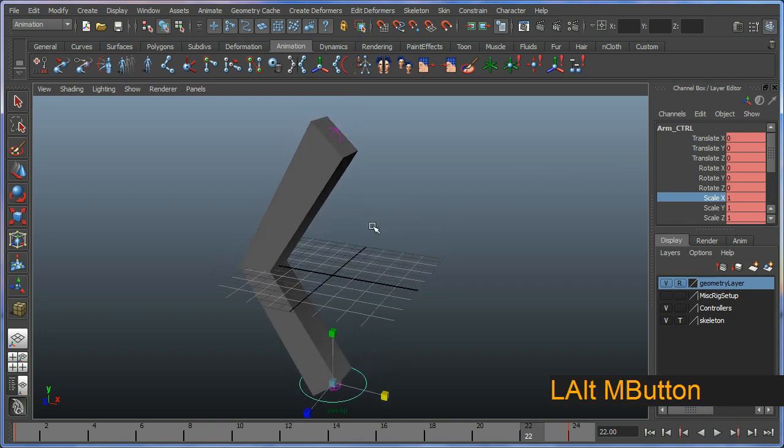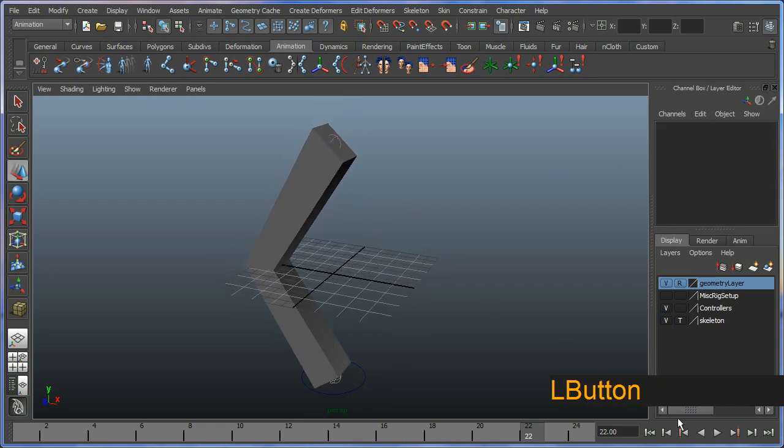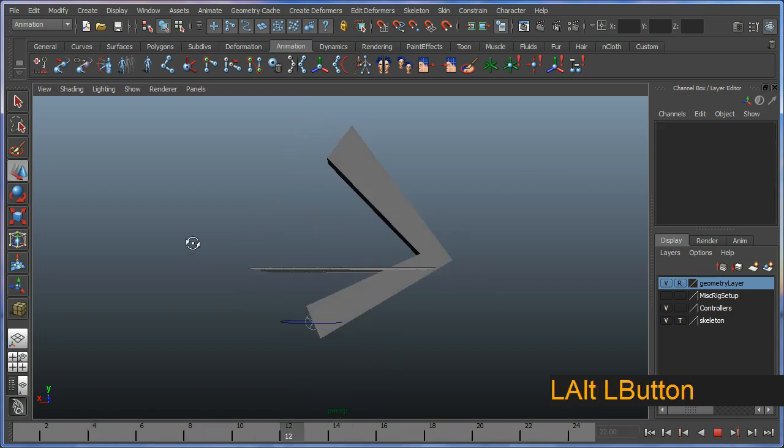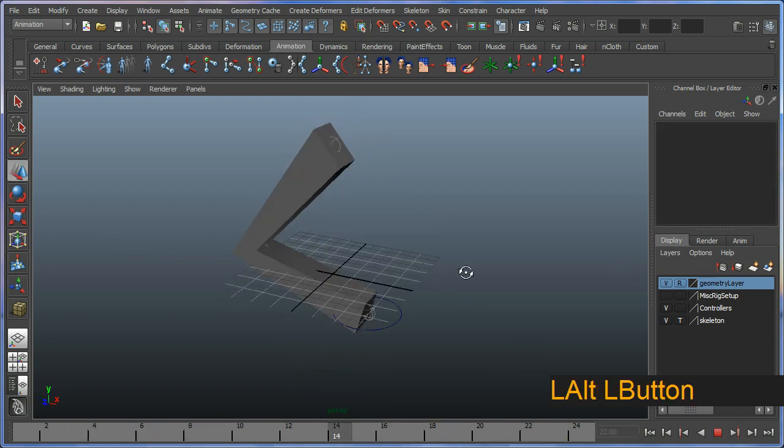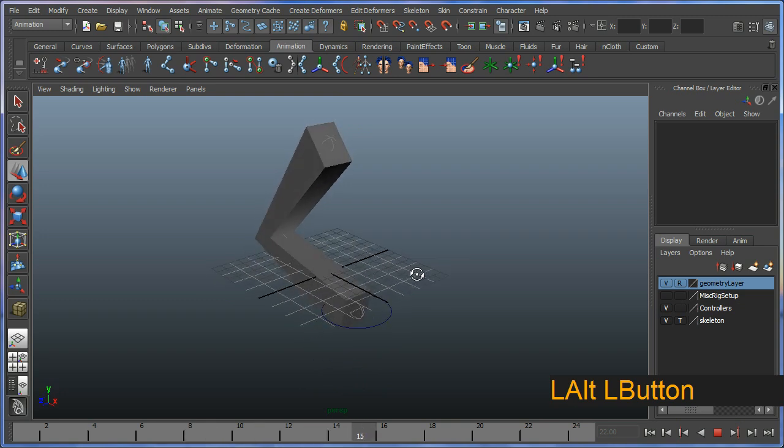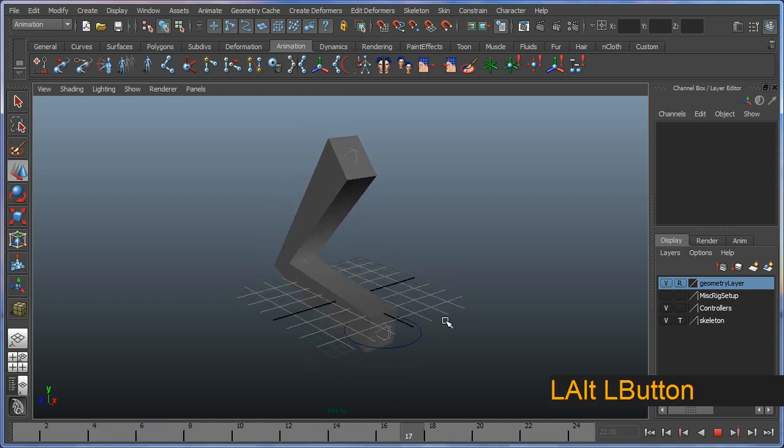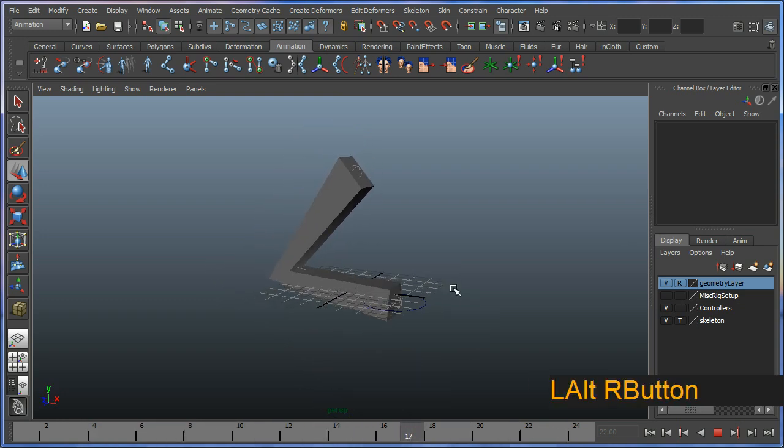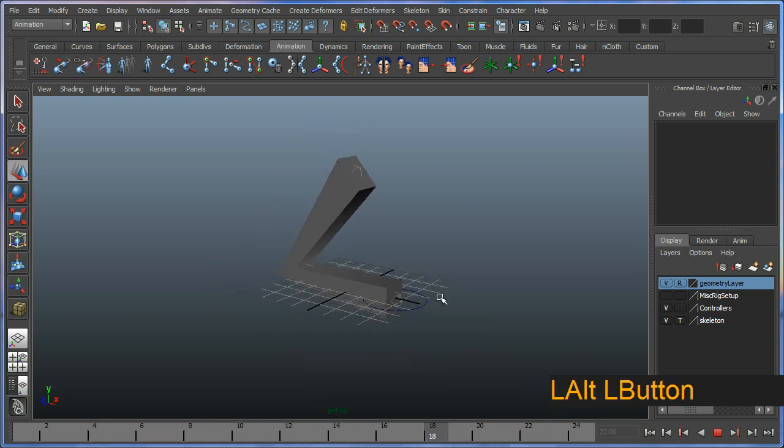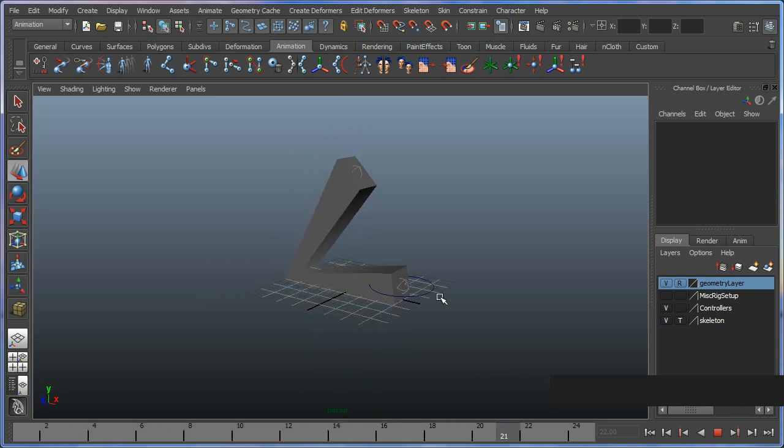But basically that's it. So you have successfully skinned a mesh to your rig. So that sort of ends our rigging primer for Maya.